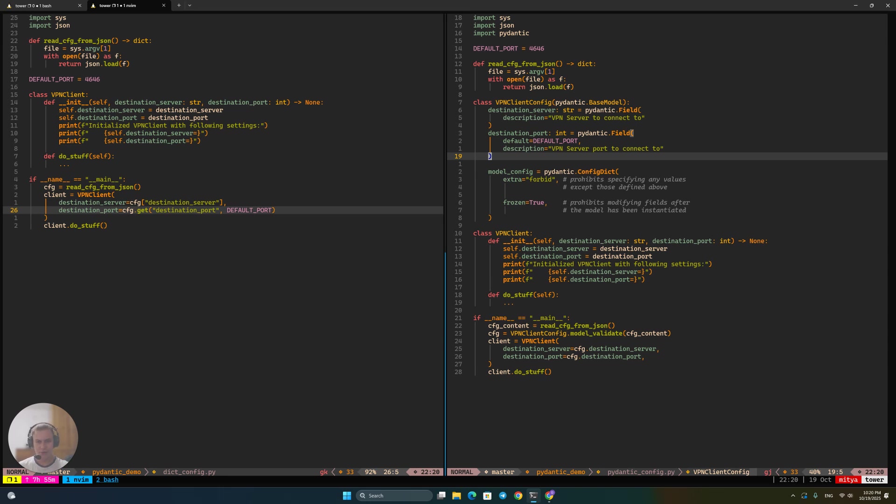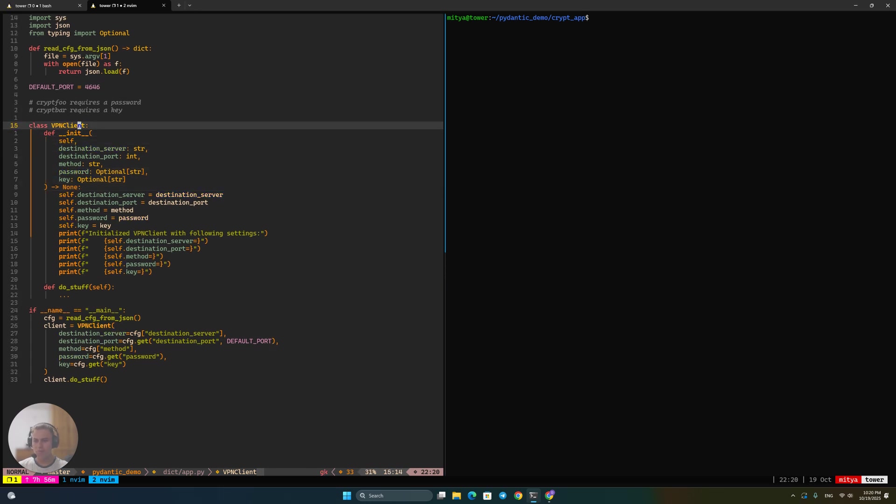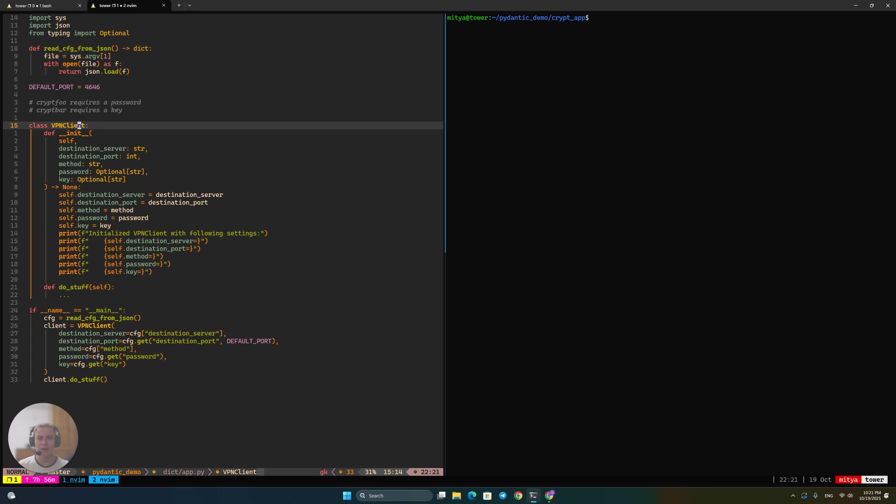Now I'm going to actually switch over to my second window in Tmux and show you a different piece of code. So here, the story goes as follows. So every VPN client, as you probably know, uses some sort of encryption. And our VPN client so far just has the destination server and port specified. But to have any sort of encryption going on, you have to use one of the encryption protocols, encryption methods, and you have to configure them correctly.